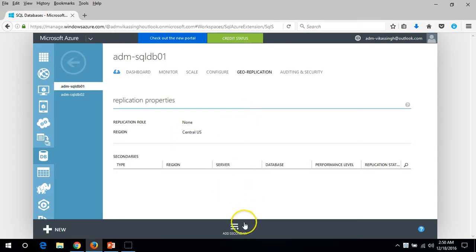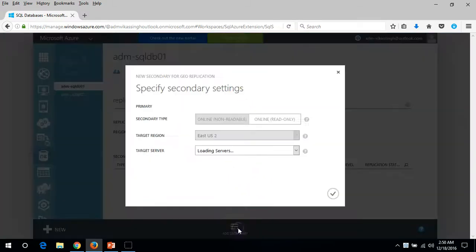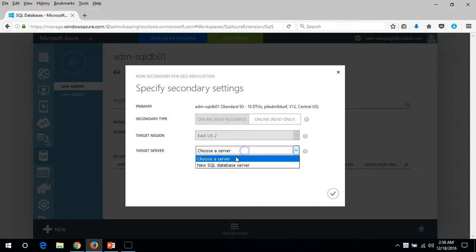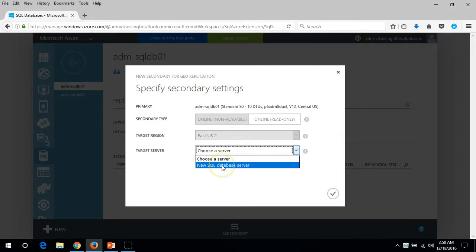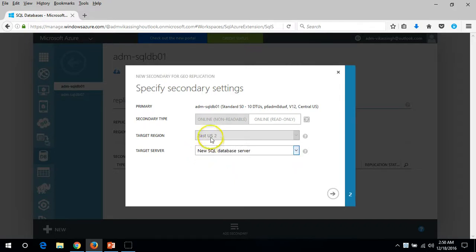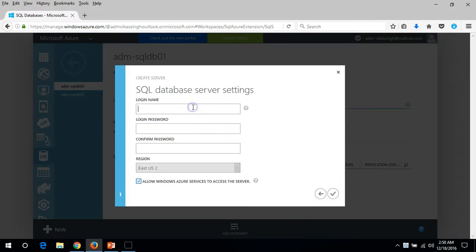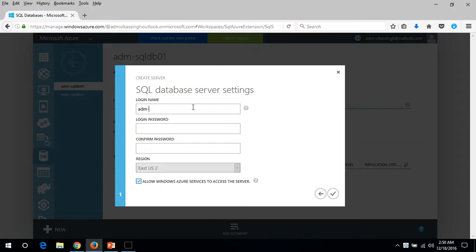I want to add a secondary server. The target region is selected by default and we don't have any target server in East US 2, so we have to create a new SQL server. I'll create the target server in East US 2 and put the credentials here. I'll use ADM SQL Server 01.